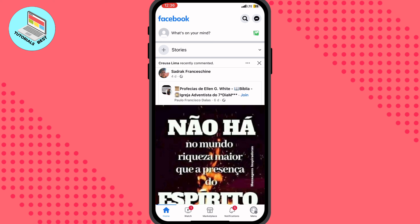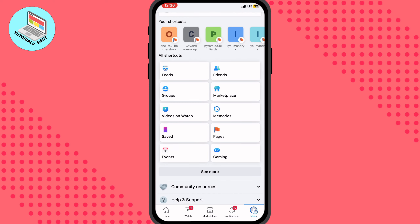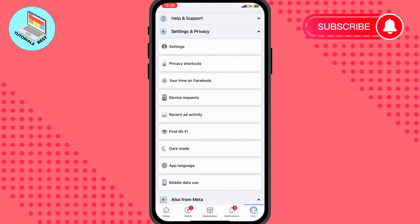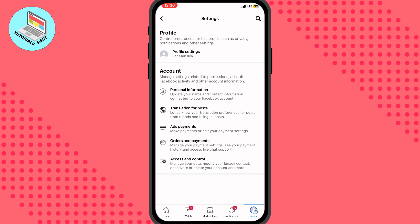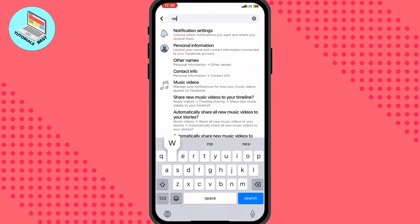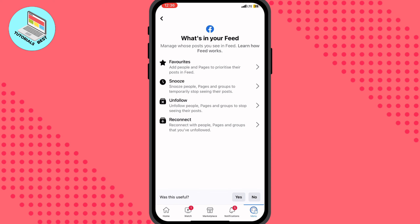The first way: click on Menu in the right bottom corner to open this page, then go to Settings and Privacy right up here, and then open Settings. After that, in the search bar in the top right corner, click on search and search for News Feed, then click on Use Feed right up here.